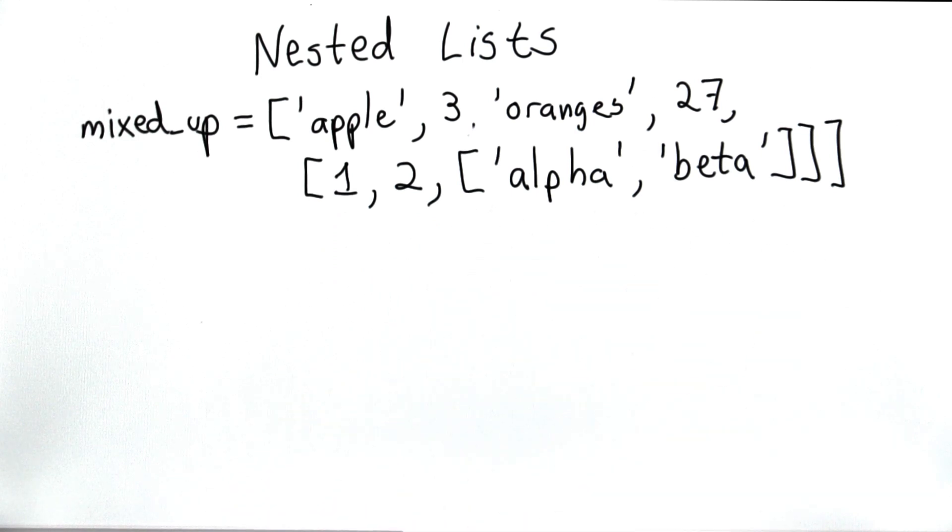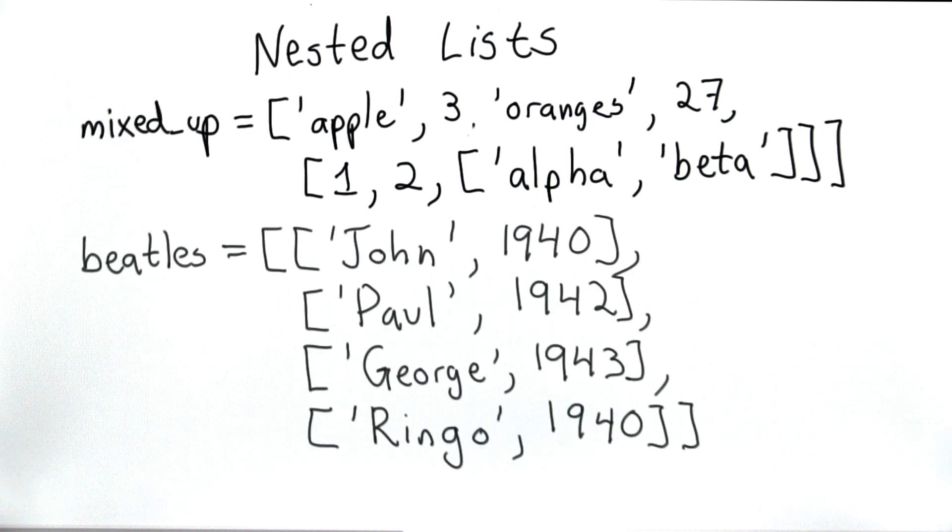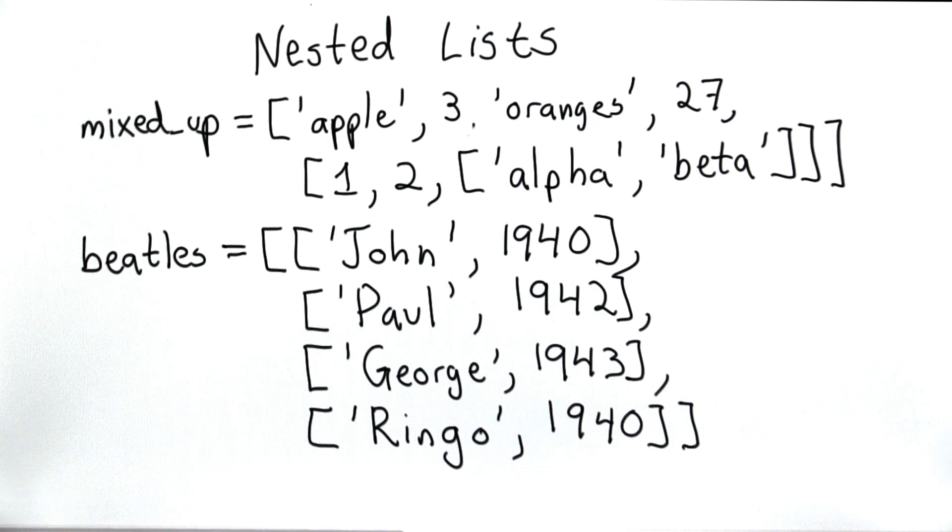This example shows the versatility of lists, that we can put anything we want in them. It doesn't seem particularly useful because there's no structure to the things we put in the list. So let's try another example that may give a better idea of why it's so useful to be able to have lists inside lists.